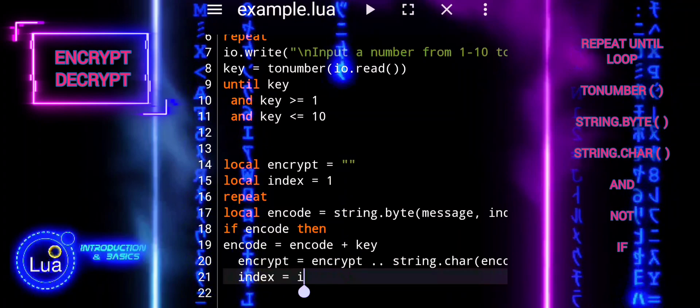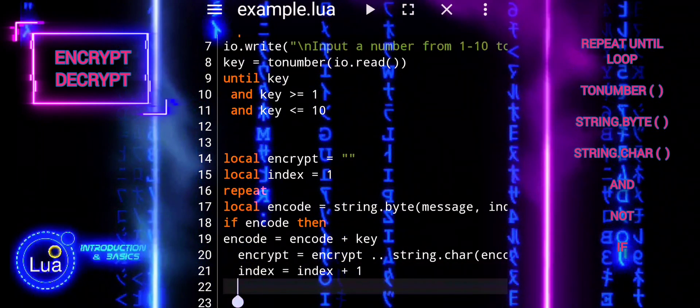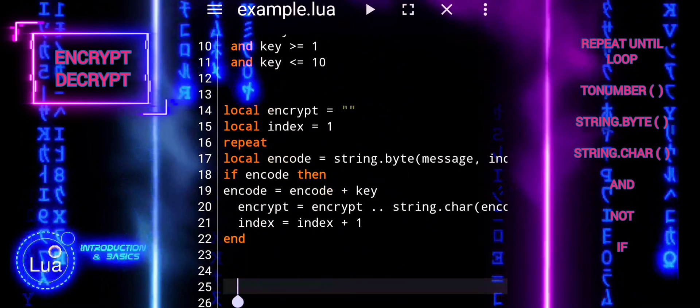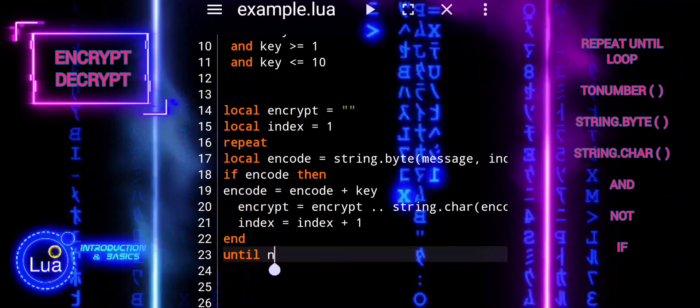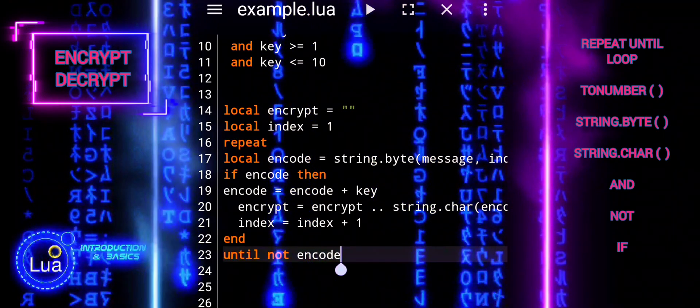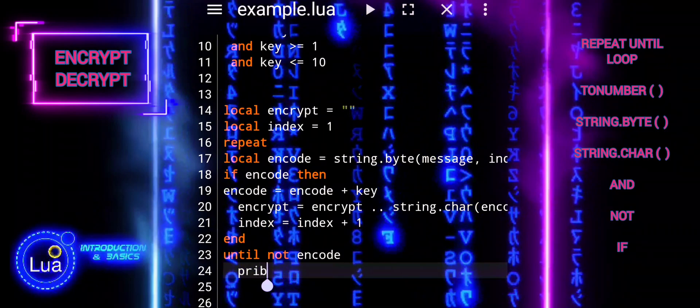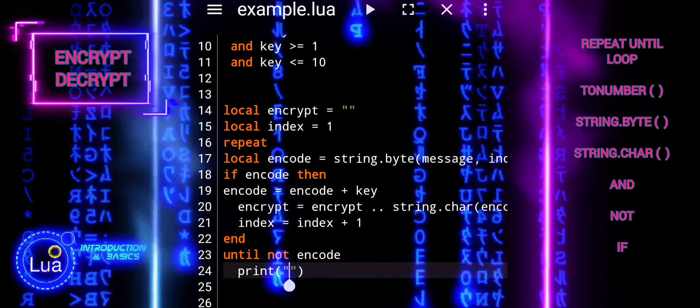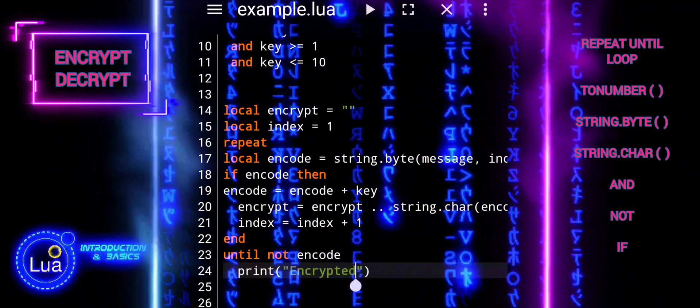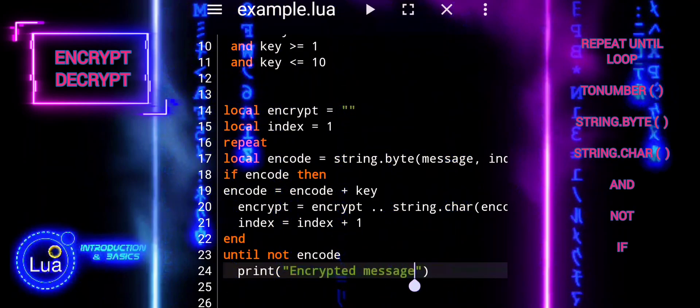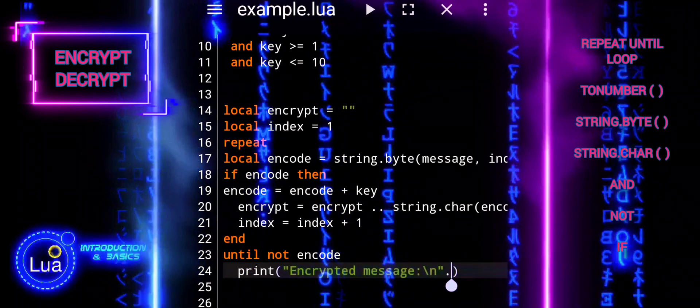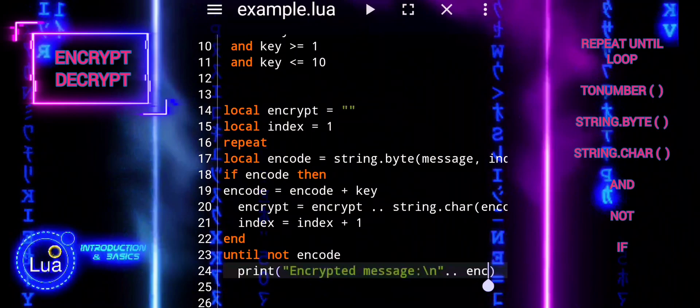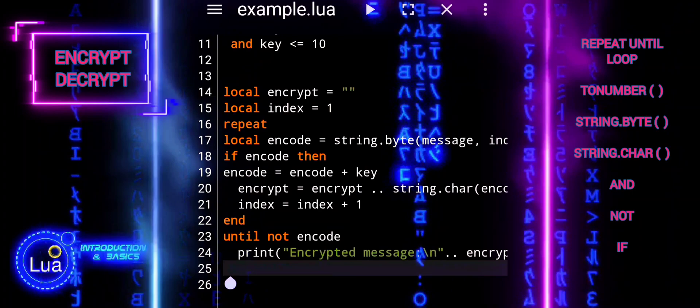Finally, the index variable is incremented by one to move to the next character in the original message. This ensures that each character is processed in the encryption loop. Overall, these lines of code are responsible for iterating through each character of the original message, encrypting it using a specified key, and building the encrypted message string. The process continues until all characters in the message have been encrypted.